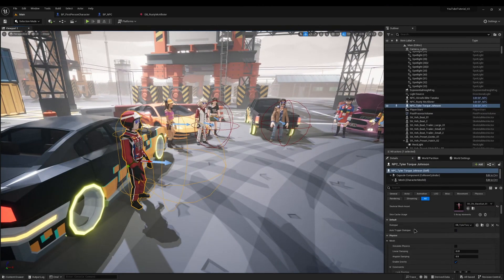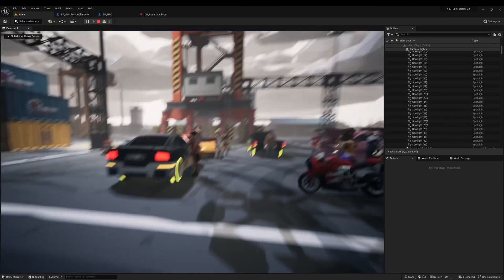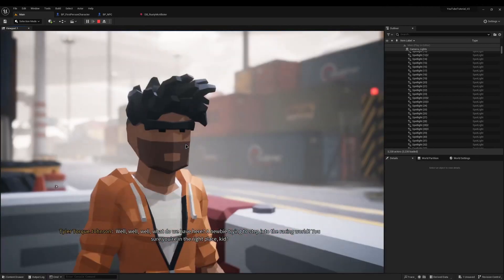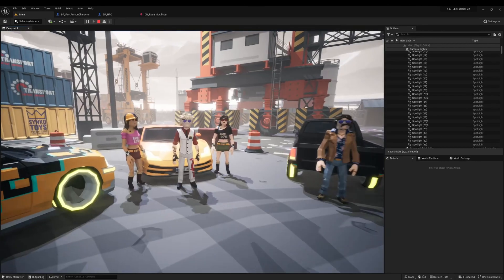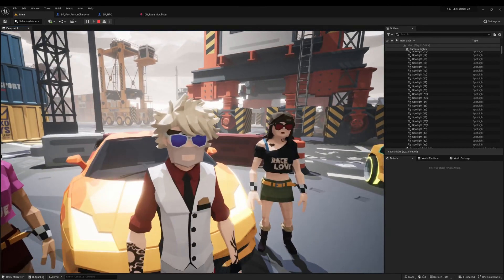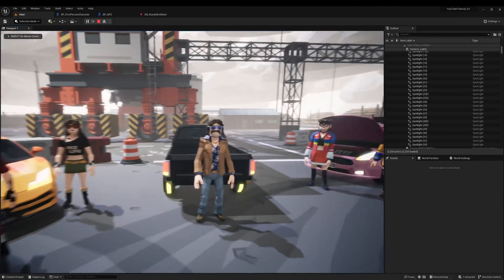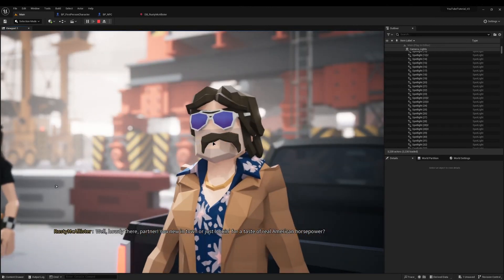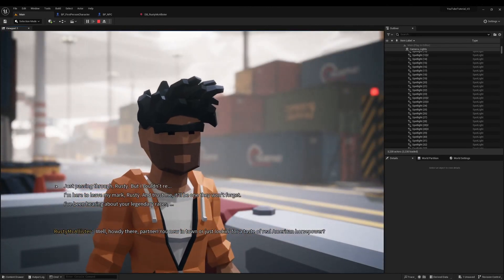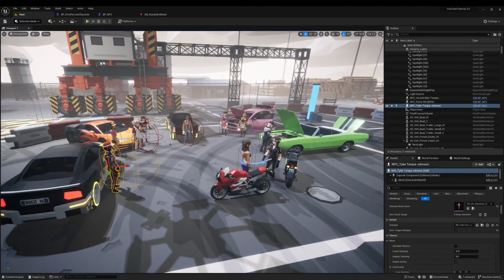Inside the engine, clicking our characters, we can now see the Auto Trigger Dialogue property which is false by default. I'm going to tick it true for one character so he auto-starts dialogue, but the other two will need to be manually triggered. If we walk up to the auto-trigger character he starts straight away - perfect. Walking up to the others nothing happens, but if I press E the dialogue begins. And Rusty works the same way - press E and it starts. That is how to create a super basic interaction method for your game.